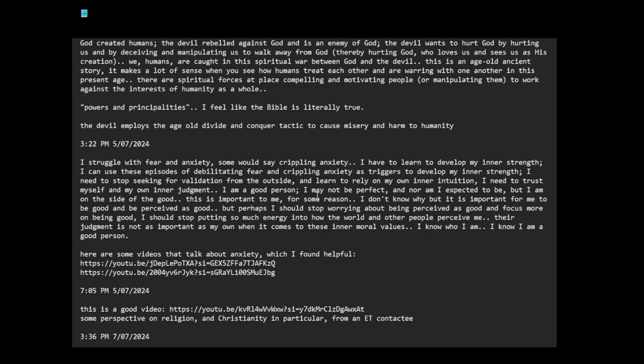I am a good person. I may not be perfect and nor am I expected to be, but I am on the side of the good. This is important to me for some reason. But perhaps I should stop worrying about being perceived as good and focus more on being good. I should stop putting so much energy into how the world and other people perceive me.